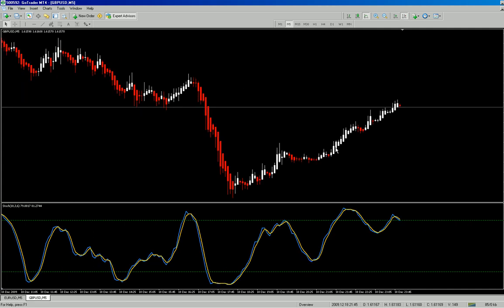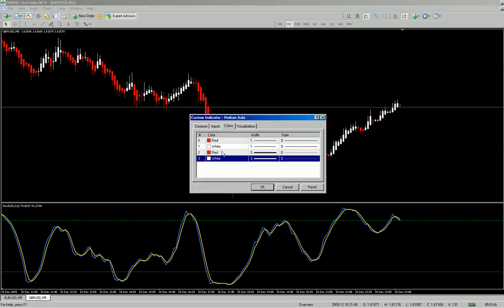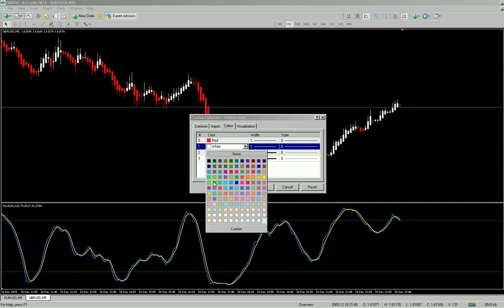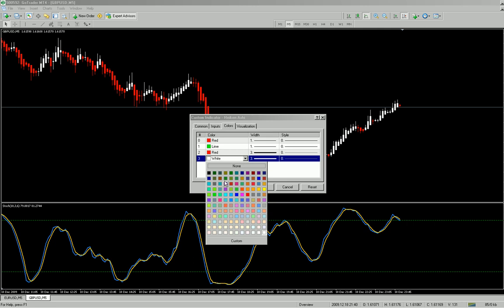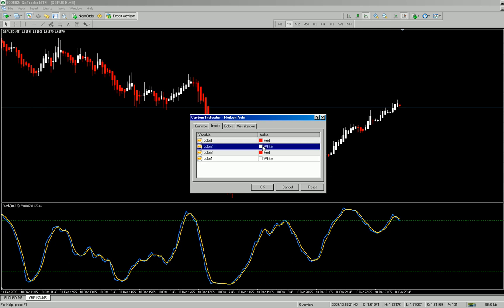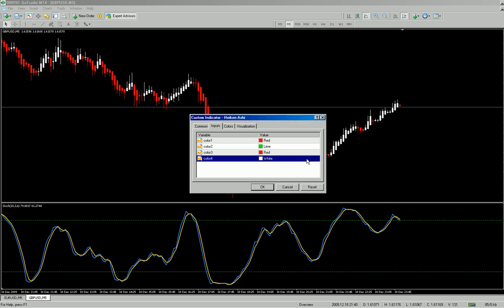The only problem is it hasn't saved the lime green for some reason. So just right-click on one of the candles — it should bring up Heiken Ashi properties. Click on that, go to colors, and change it. Not sure why it hasn't done that. I'll go to inputs in the properties and change them to green — that might be the issue.